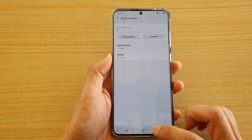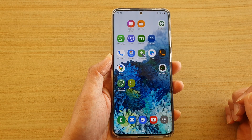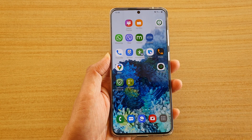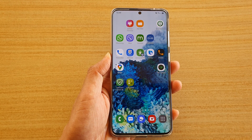And that's it. You can tap on the home key to go back to your home screen. Thank you for watching this video. Please subscribe to my channel for more videos.